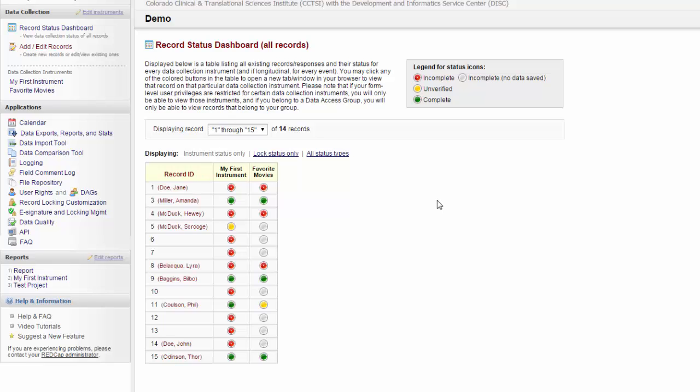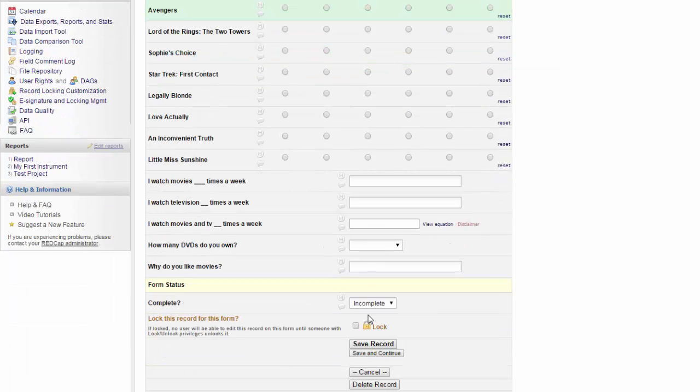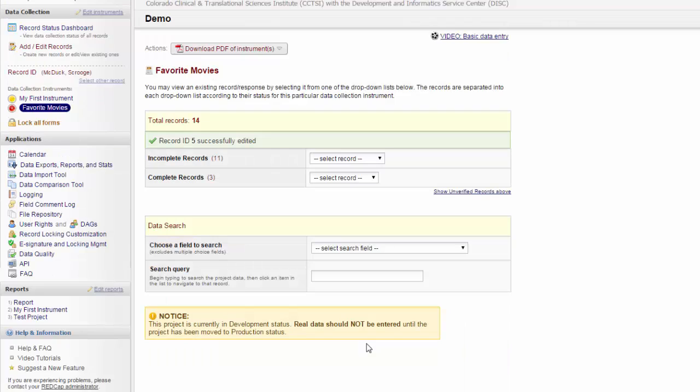If you want to jump to a particular form for a particular record, all you have to do is click on that dot next to the record, and it will take you to that form. Now you have seen what the forms that you are going to be building will look like in the end, let's go and look at how you create them.